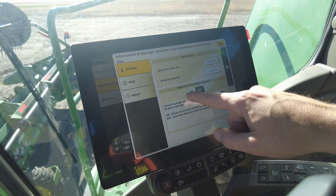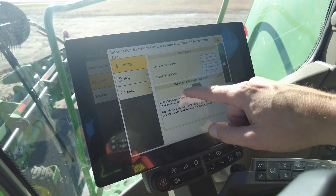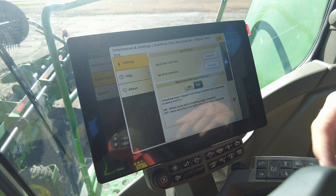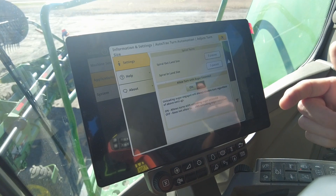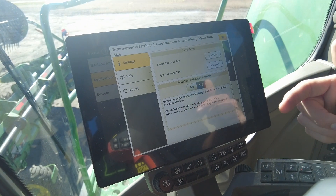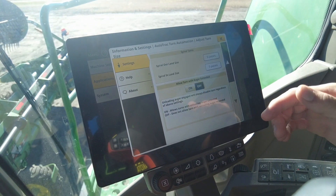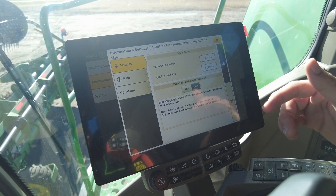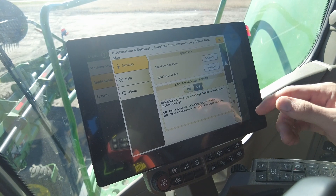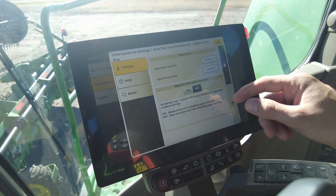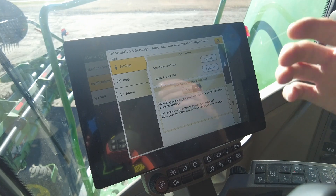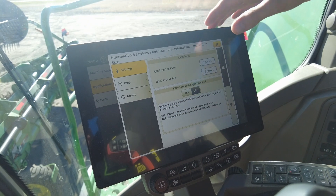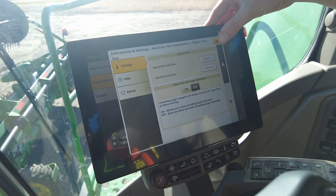There's also this 'Allow Turn with Auger Extended' setting. Just be aware — if you have this on, the turn automation will continue the turn even if your unloading auger is out. So if you have any power lines or anything overhead that the combine might get caught in the unloading auger, be sure to have that off. It'll pop up a warning that you have to take over control of the wheel because the unloading auger is extended.